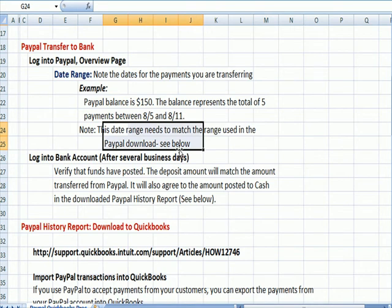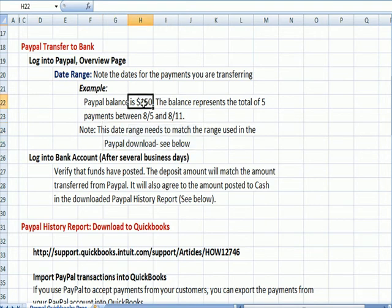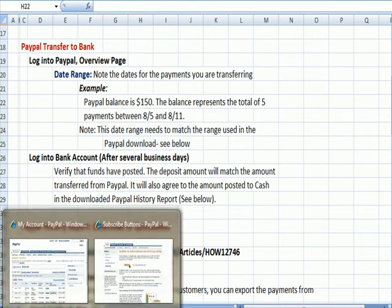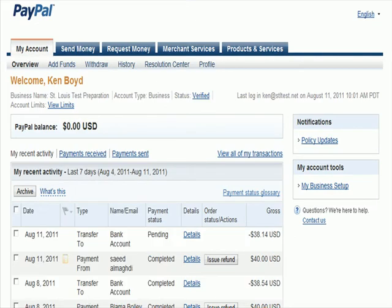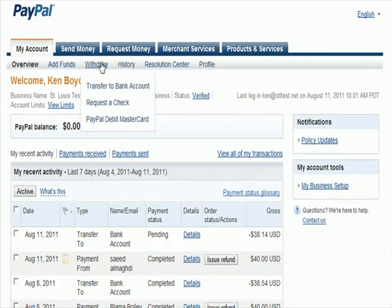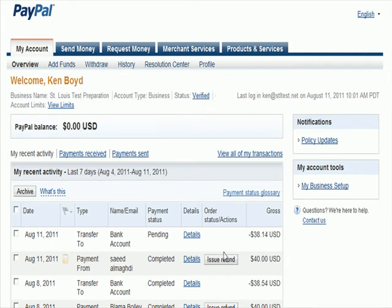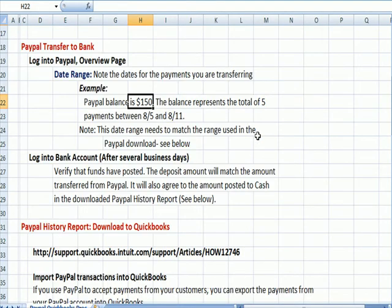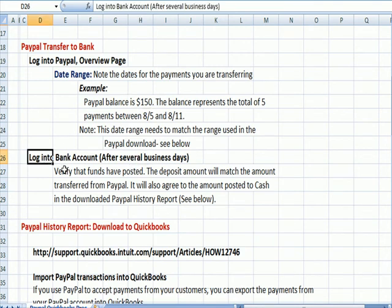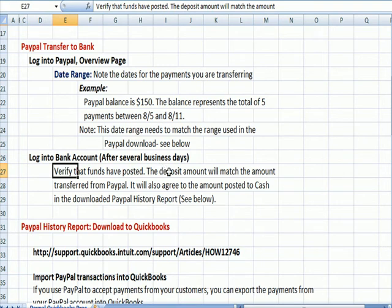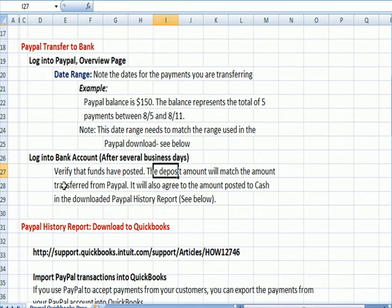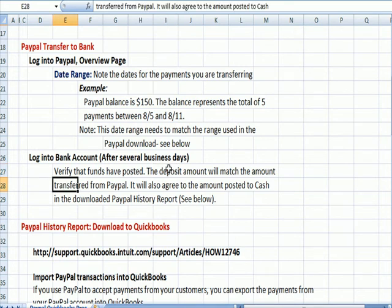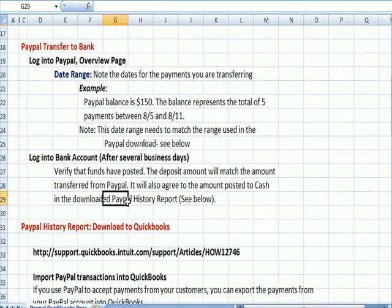When you're pulling data into QuickBooks, you're coming up with the same $150. This happens to be my PayPal page. We're going to go to Withdraw Funds, Transfer to Bank Account, and off you go. A few business days later, you log into your bank account, verify that the funds have been posted, and you're really going to have three things that match: the deposit amount will match the amount transferred from PayPal, and the deposit amount will also match the total in the report that you download.